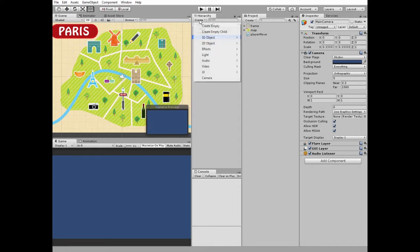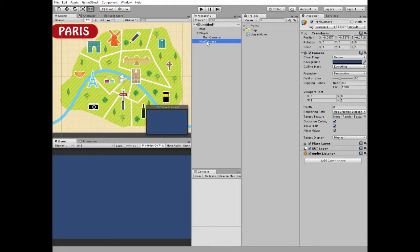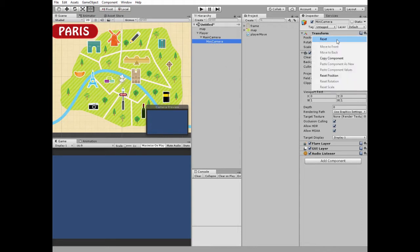Next I create new camera and call it mini camera. And this mini camera has to be a child of the main camera. I reset mini camera transform.